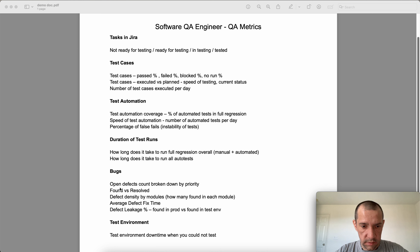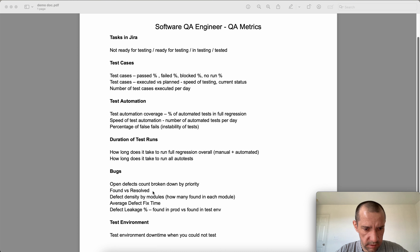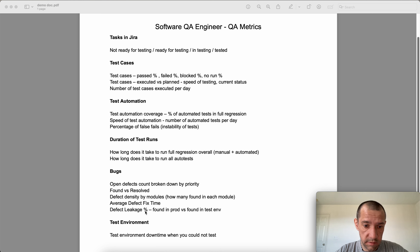For bugs, you can track open defect count broken down by priorities — how many critical, major, minor, and so on. Also, found versus resolved to understand the trend of whether the number of bugs is growing or not, defect density by modules showing how many bugs were found in each module, and average defect fix time.